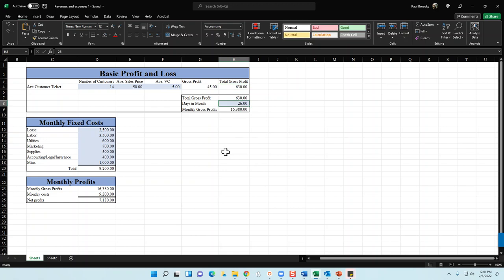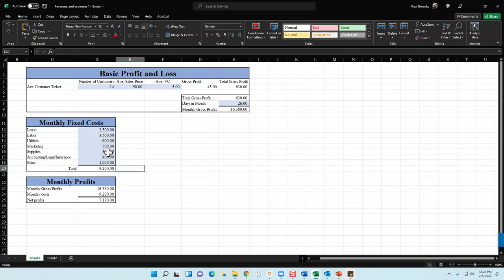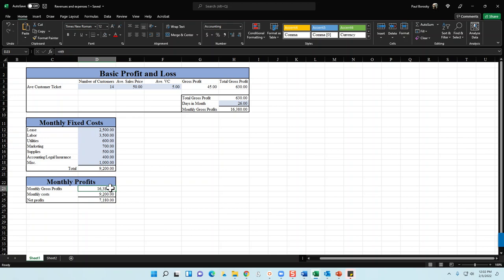Next, multiply the $630 total daily gross profit by the number of days you'll be in operation per month — 26 days in this example, meaning you're probably taking Mondays off — giving you $16,380. Pull that number down under monthly profits. Then itemize your costs: labor, lease, utilities, marketing, supplies, accounting, legal, insurance, and miscellaneous. Add them up and deduct your monthly costs from your gross profits. In this example, that gives you $7,180.